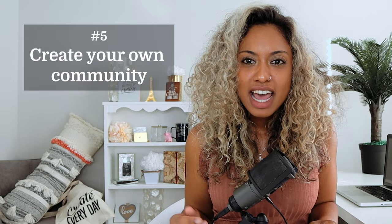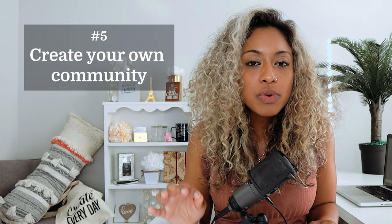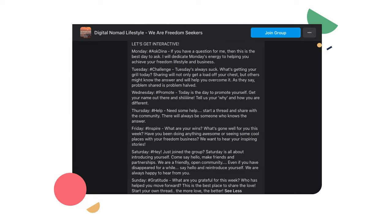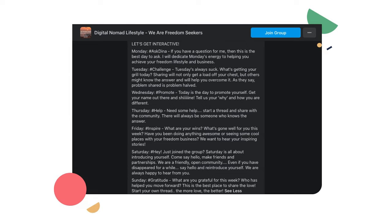Number five: create your very own community. If you want to take social media a step further, you can create your own Facebook group truly focused on a specific topic. Having your own community gives you a little bit more control than visiting other forums. Here's an example by Freedom Seekers, who created themed days in their community, making it easier to decide what to post and giving members a chance to promote themselves occasionally.